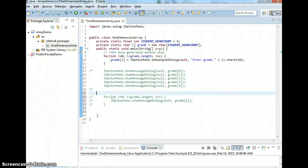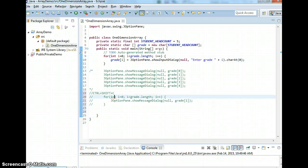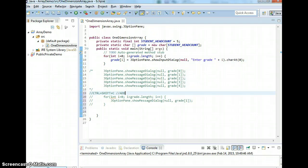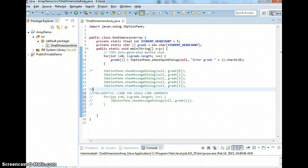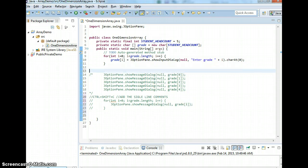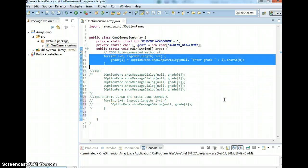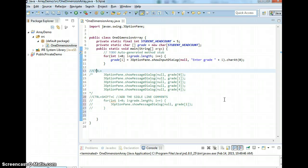Also, in Eclipse, when you hit Ctrl+Shift+C while you have a line highlighted, it's going to add a single-line comment for you. When you do multiple-line comments, you do Ctrl+Shift+question mark to add, and Ctrl+Shift+backslash to remove.